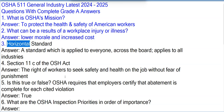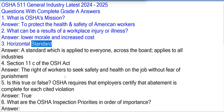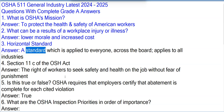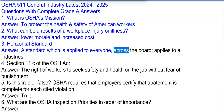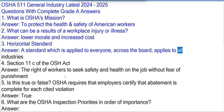Question 3: Horizontal Standard. Answer: A standard which is applied to everyone across the board — applies to all industries.